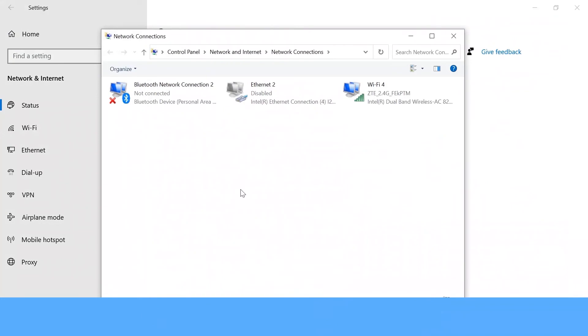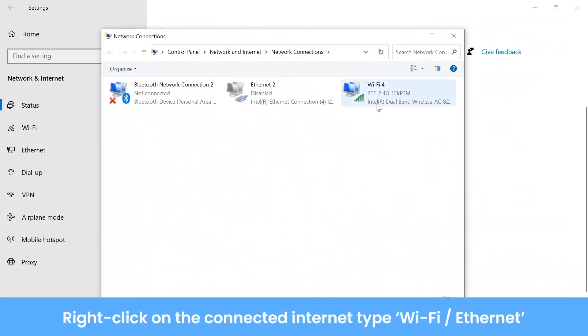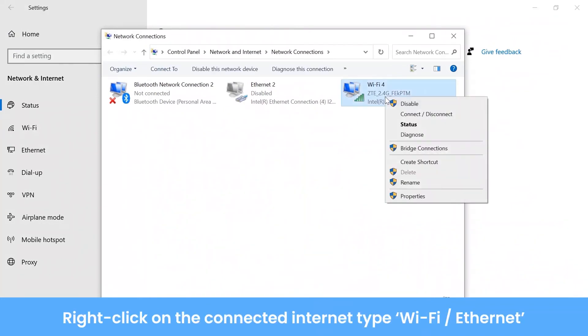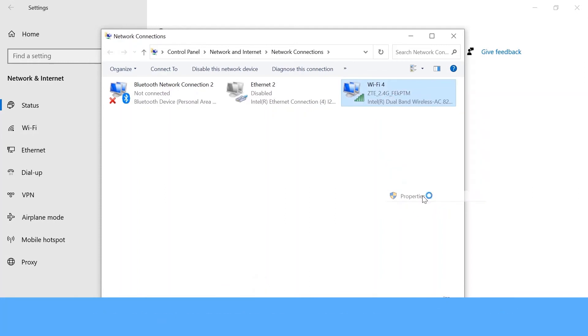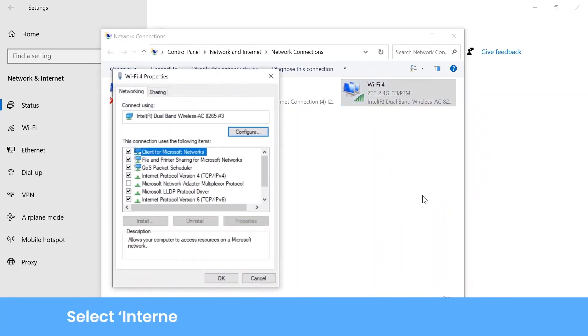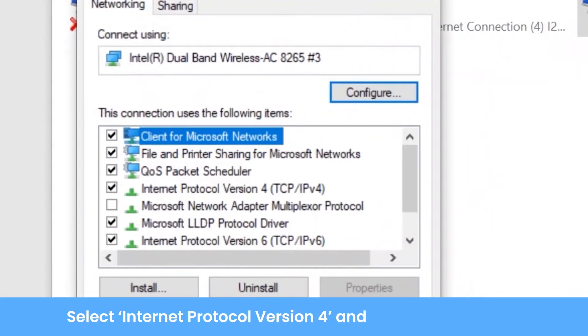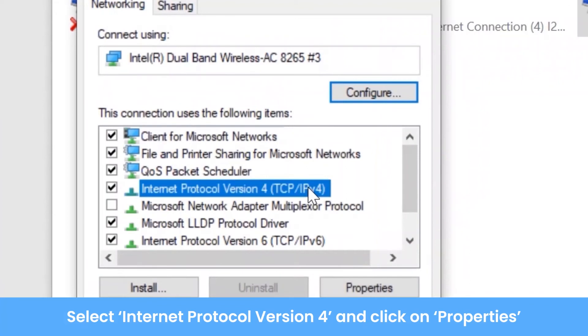Right-click on the connected internet type — Wi-Fi or Ethernet. Select Internet Protocol Version 4 and click on Properties.